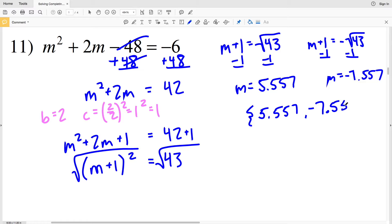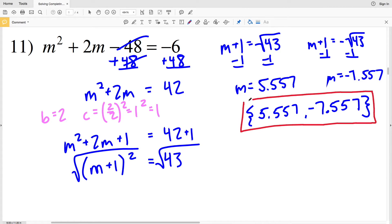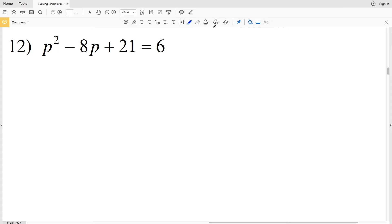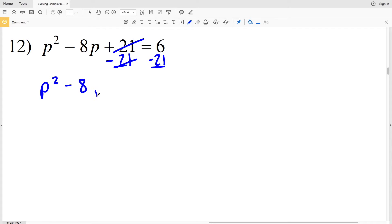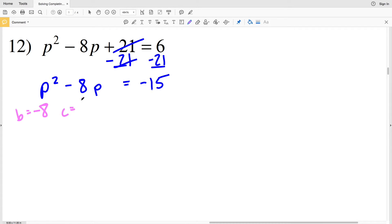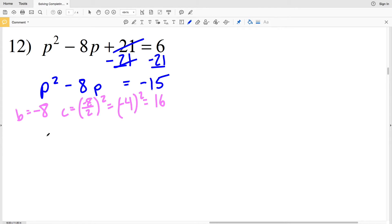Moving on to number 12, I'll start by subtracting 21, moving it to the right hand side with the constant 6. We'll have P squared minus 8P equal to 6 minus 21, which equals negative 15. To complete the square, B is negative 8, so C equals negative 8 over 2 squared, which is negative 4 squared, which equals positive 16. We add 16 to both sides.